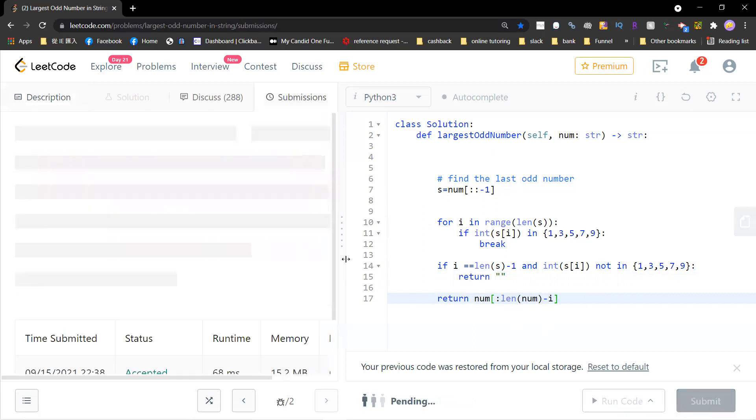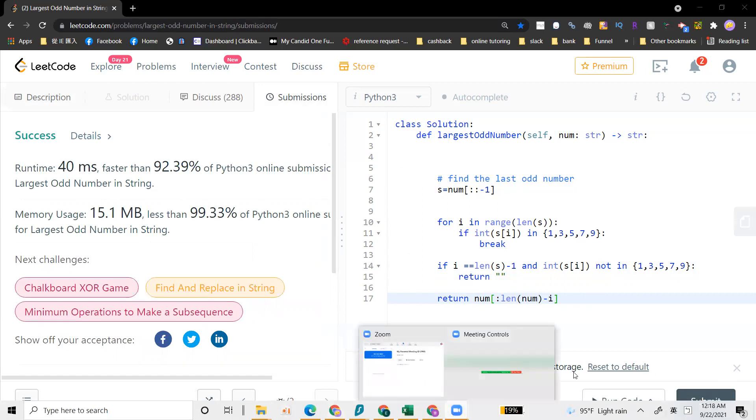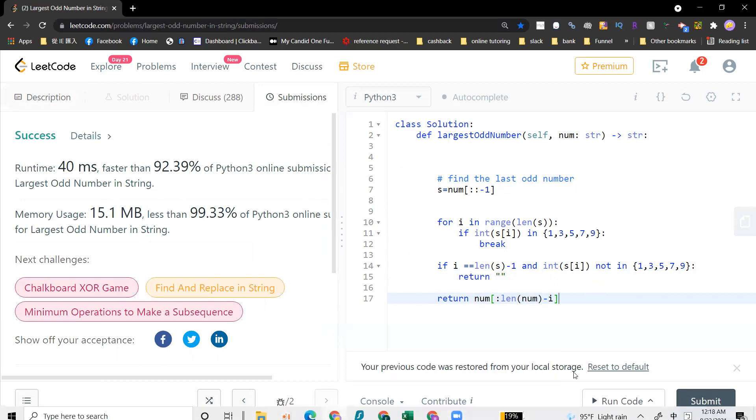Let me just submit it again. Yeah, this problem is simple. Okay, so see you guys next videos.